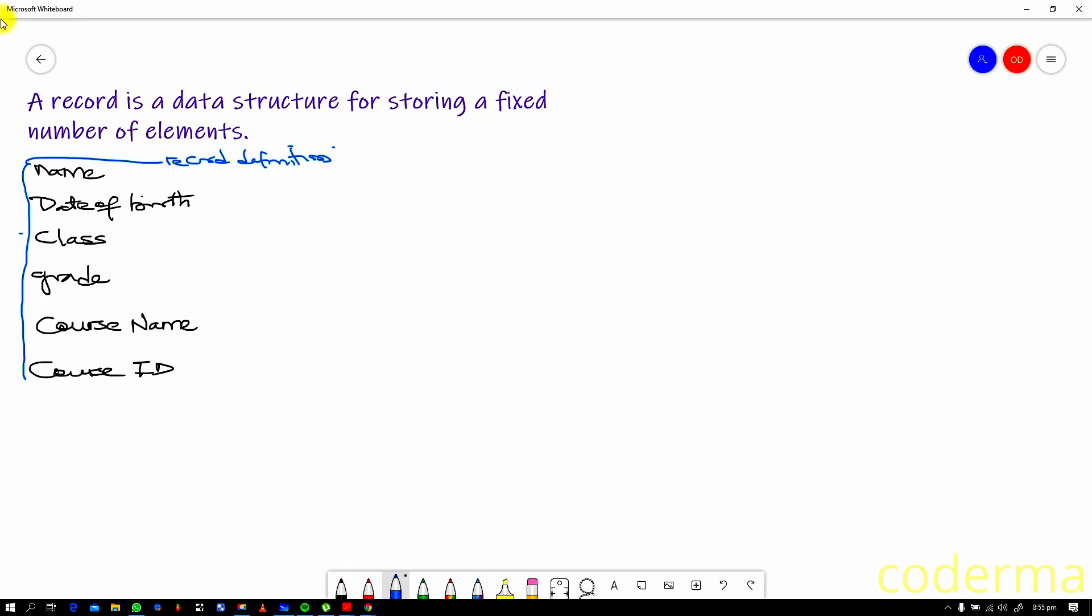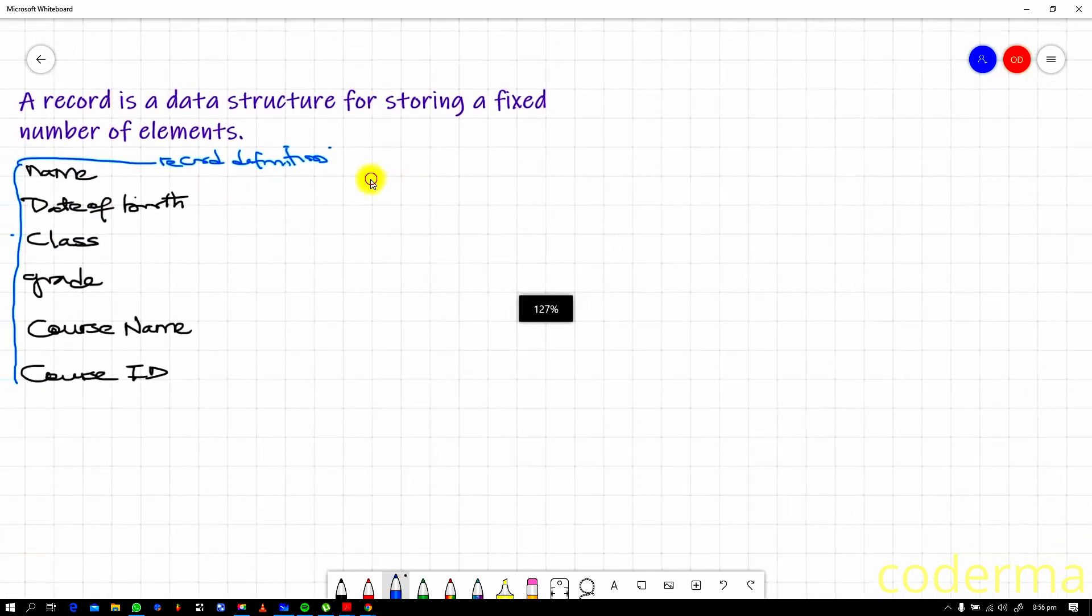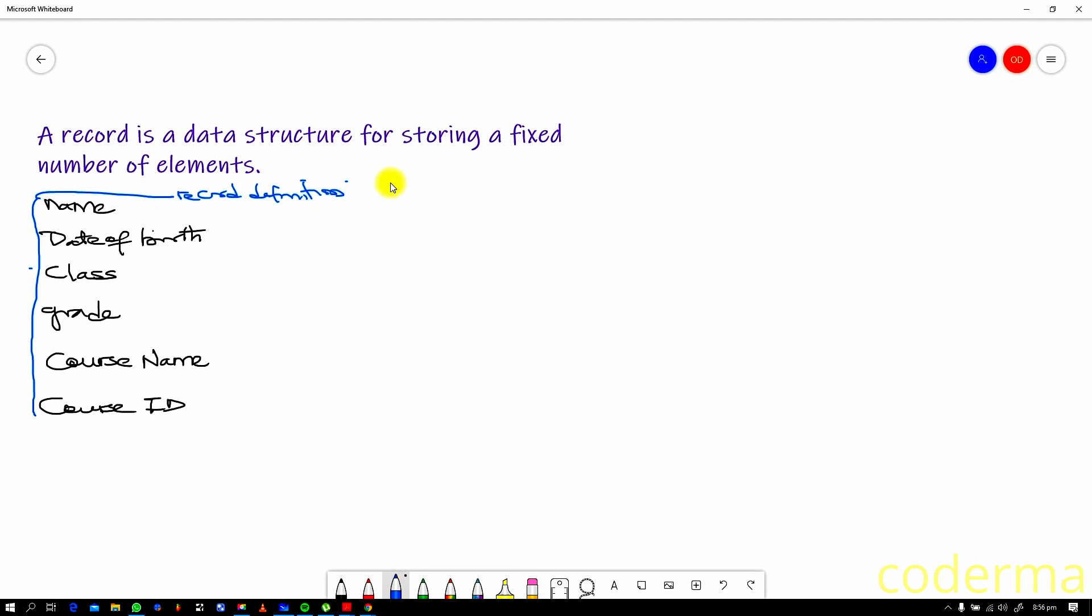This right here is called record definition. We are defining the record which we shall be using as a template to store details of other students. This is the definition. In programming, we need to give these data types different values as they exist. Remember, programs are all about data types and variables. You can't just store a name, you have to store a name identifier and that's of a certain type. Date of birth has a certain type. So all of these things you have seen here is what will be used to create a record for a certain person. We've defined the record here, and then we want to create a record for a certain student.